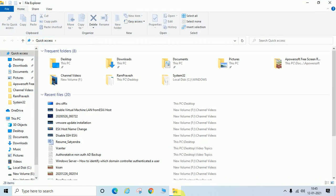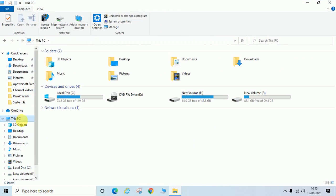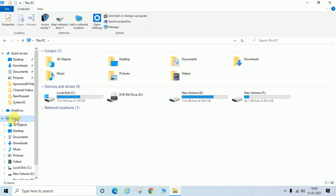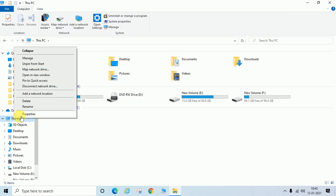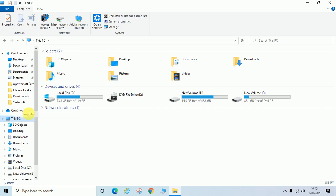I am going to open here Explorer. You can see here This PC. In Windows 10 this is called This PC, but if you are using Windows 7 it will show as My Computer, or you can find out My Computer icon on desktop in Windows 7. Just you have to right click, go to Properties.